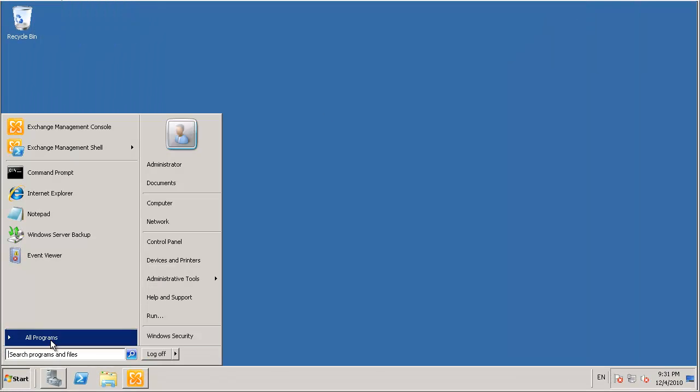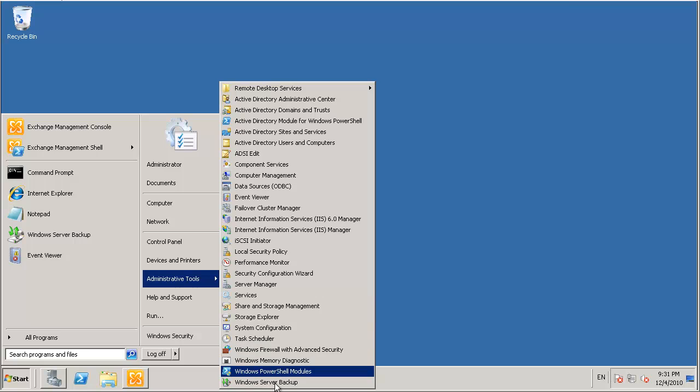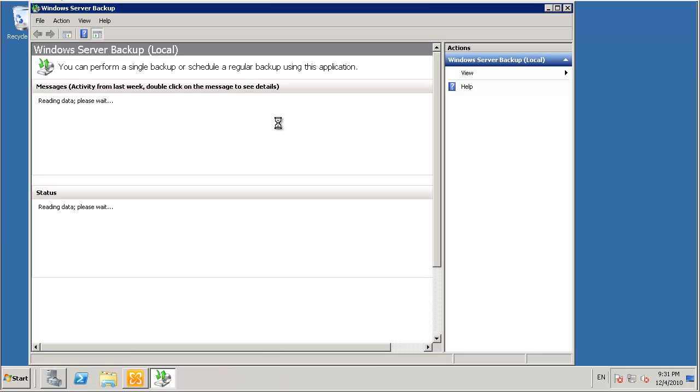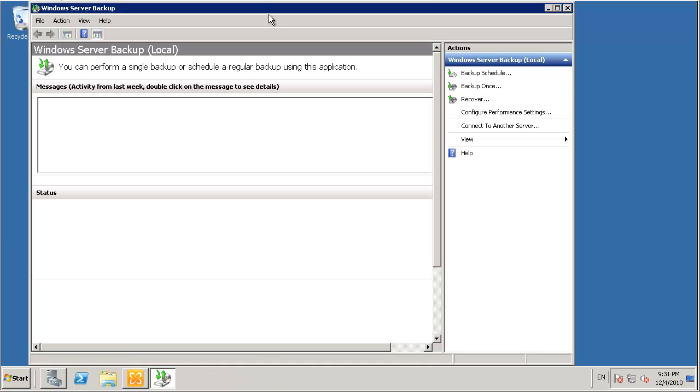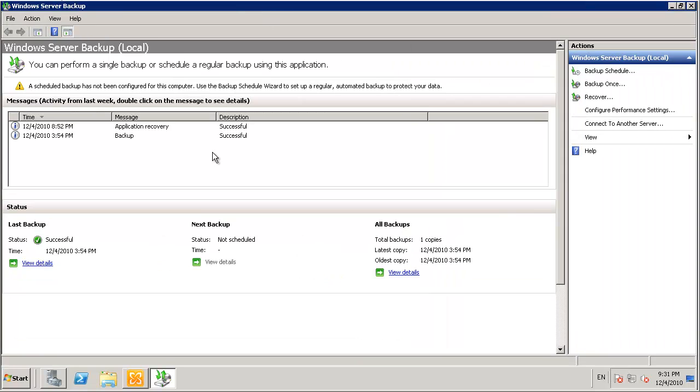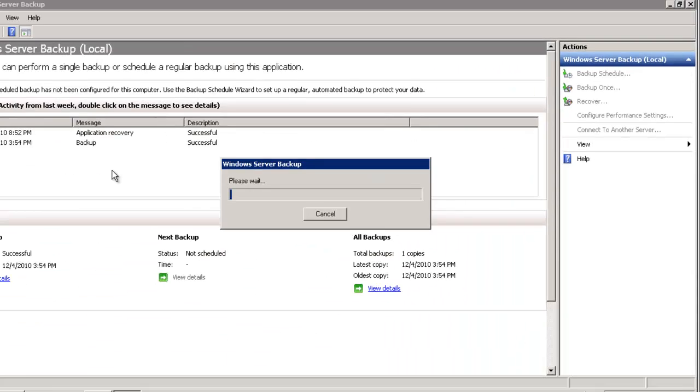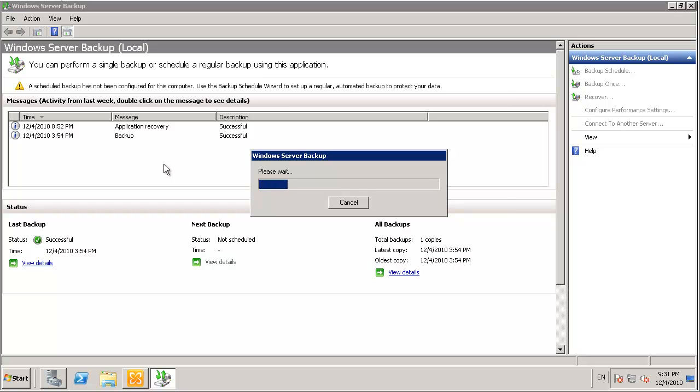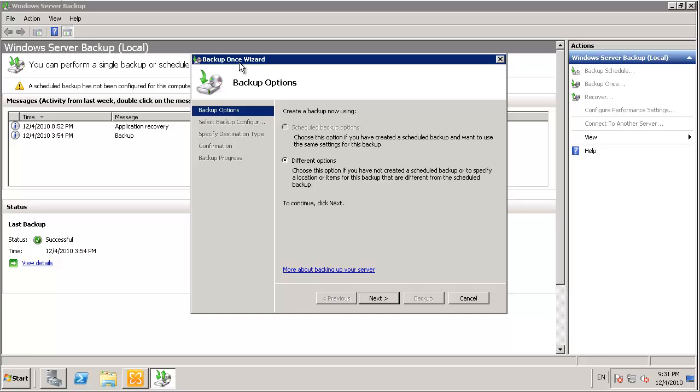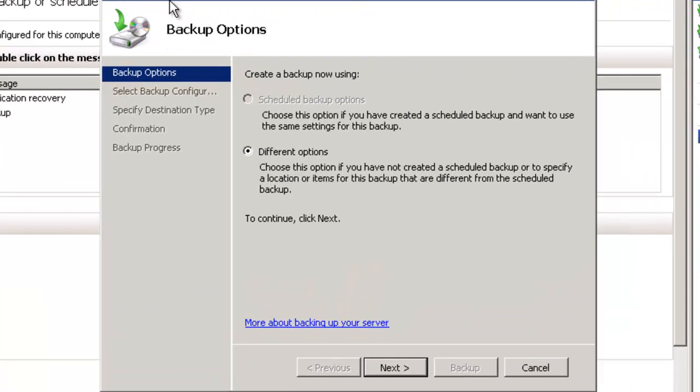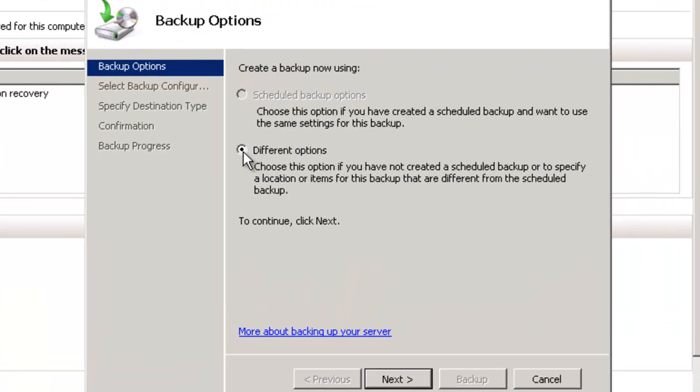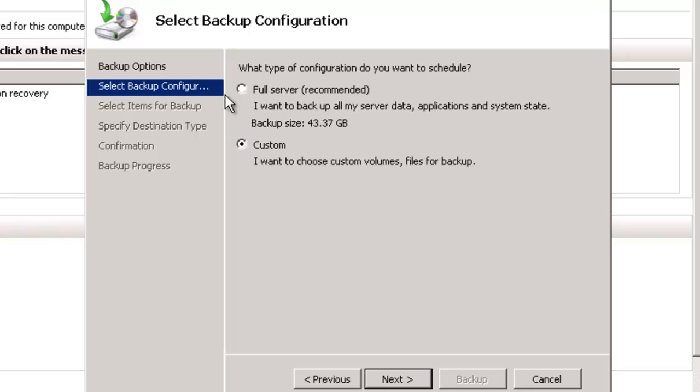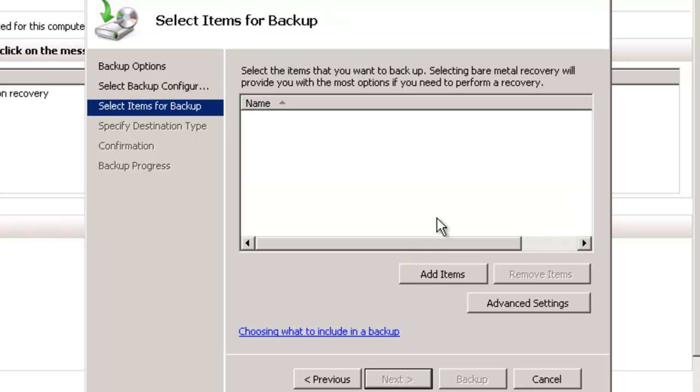So we can launch Windows Server Backup. And just over here in the Actions pane we'll just choose to backup once. And the backup once wizard launches. We've got no scheduled backup options already set so we just choose different options. Now I'm going to choose a Custom Backup because I want to show you which volumes are installed on the server and how we can make the correct selections for a mailbox database backup. So I'll just click on Add Items.